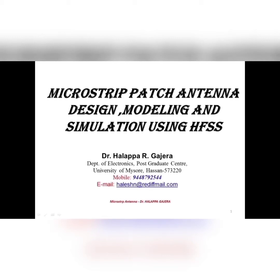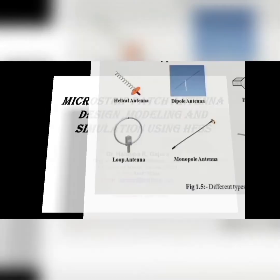What is microstrip patch antenna? How it can be designed? What are the design guidelines? And how to model and simulate using EM simulator? I am using HFSS, that is High Frequency Structure Simulator. And I am going to introduce you people, how to model each and every part of microstrip patch antenna. And finally, we can simulate.